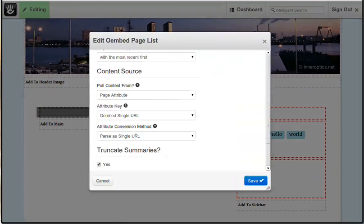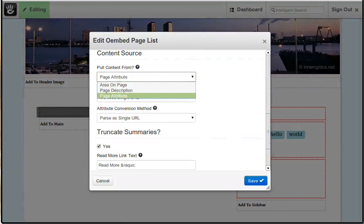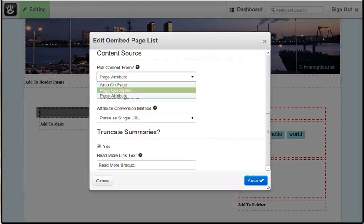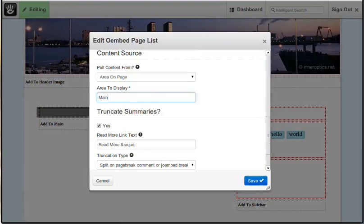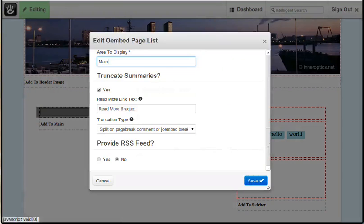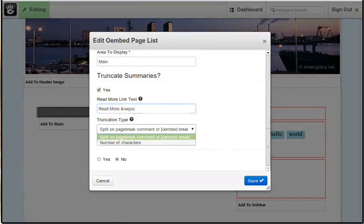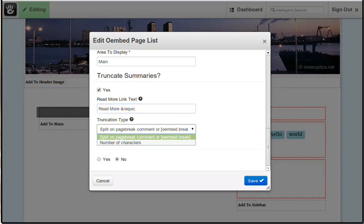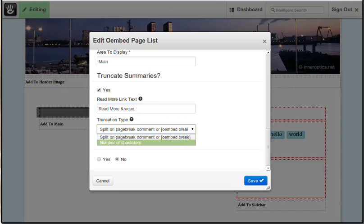You can also, as most people would do, since this is the blog page, pull from the main area on the page. We're going to truncate the summary so you can specify the truncation text and pick whether or not it splits on a TinyMCE or WordPress style page break comment within the text, or whether it splits on a bracketed Oembed break.